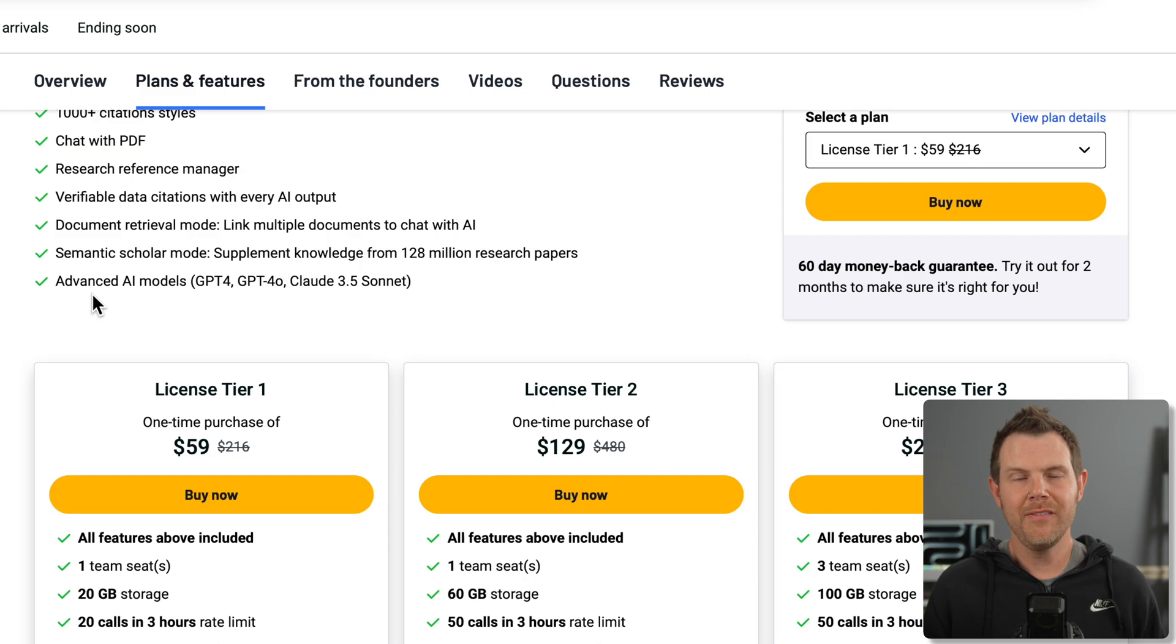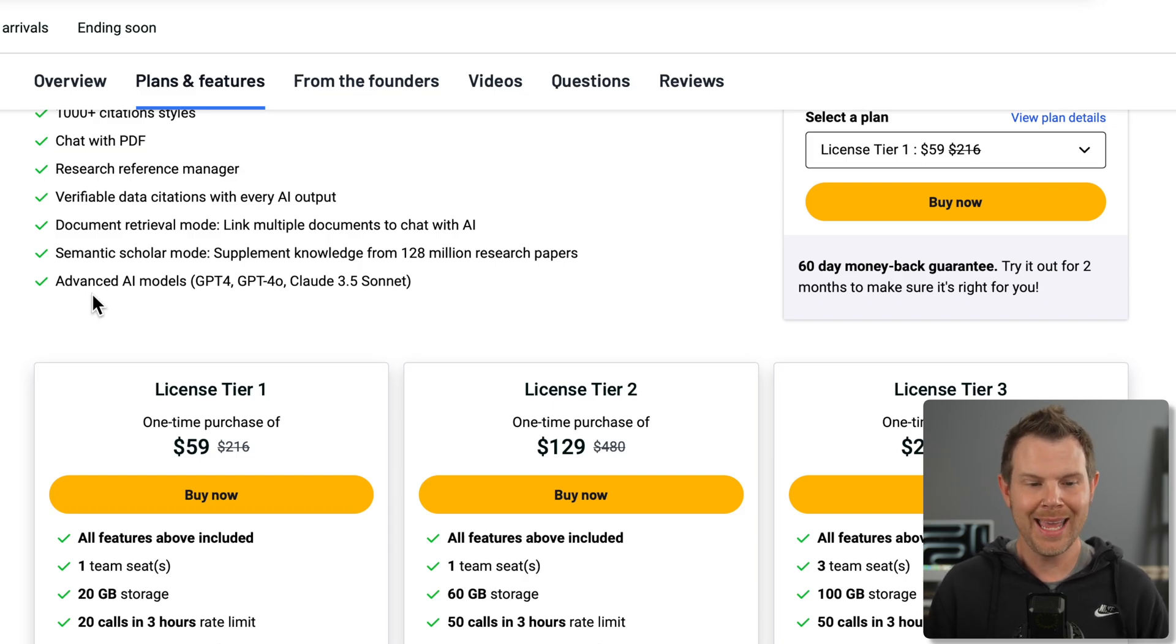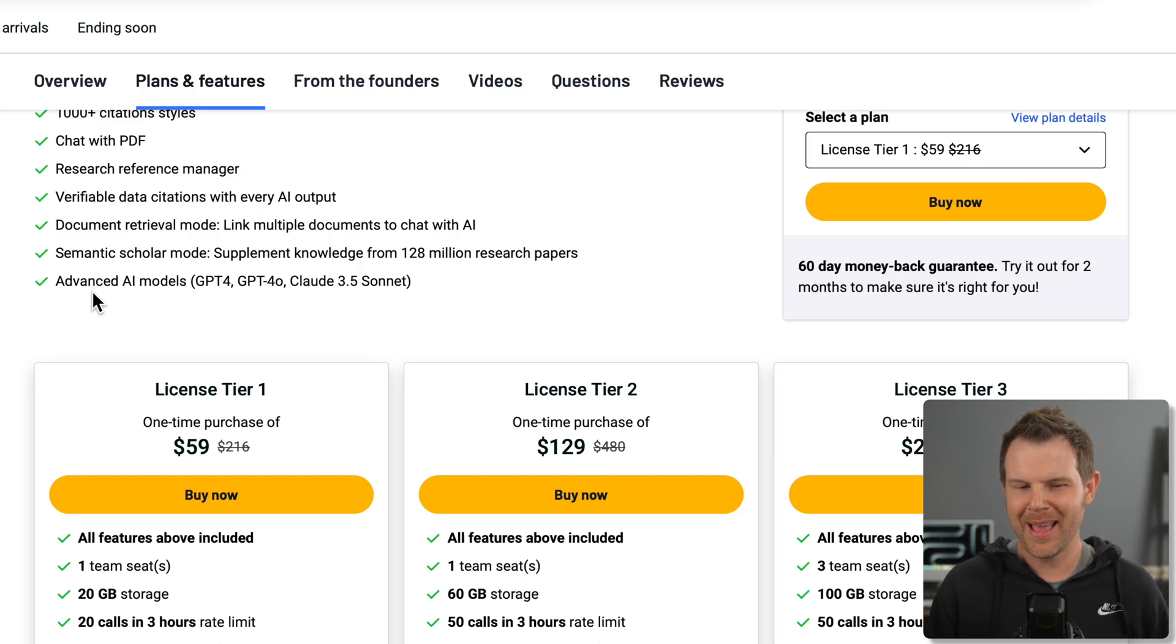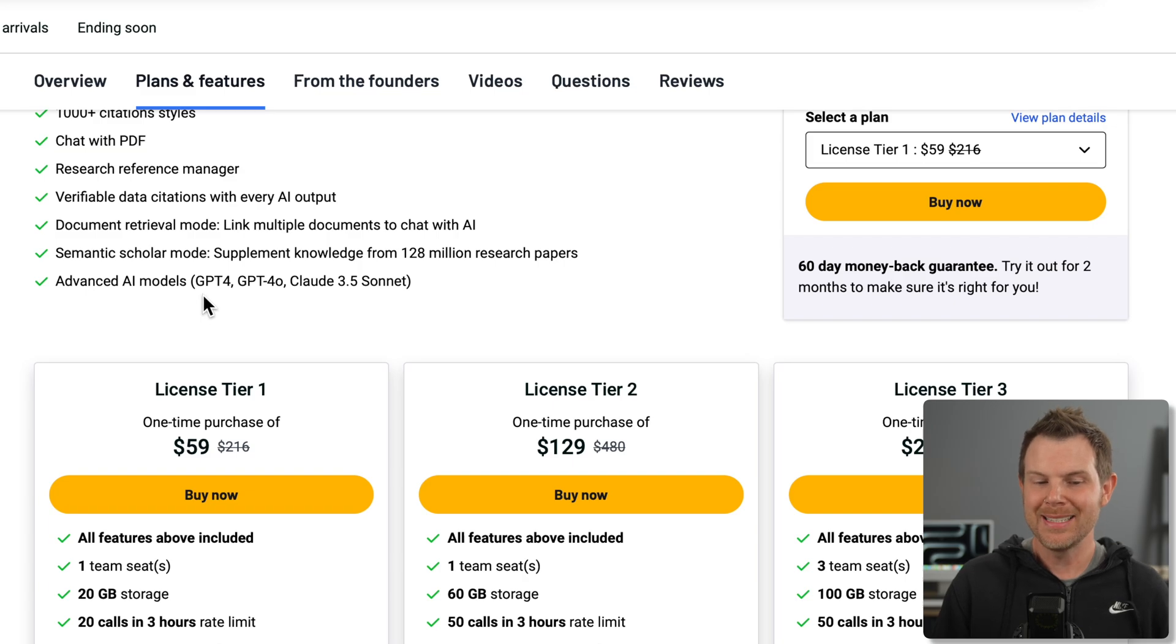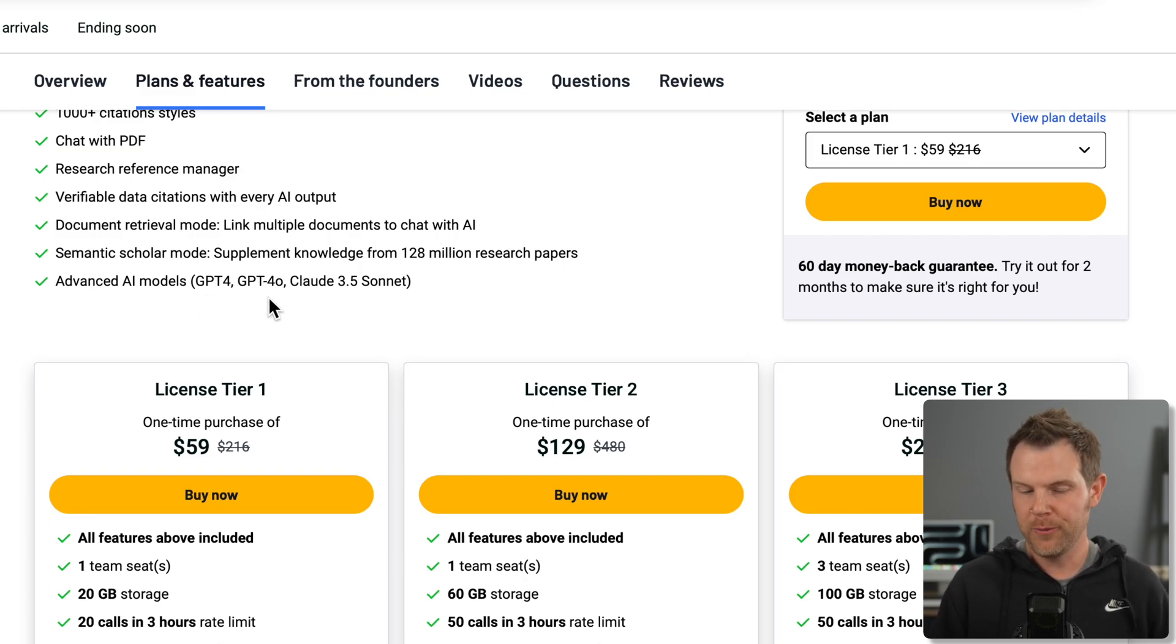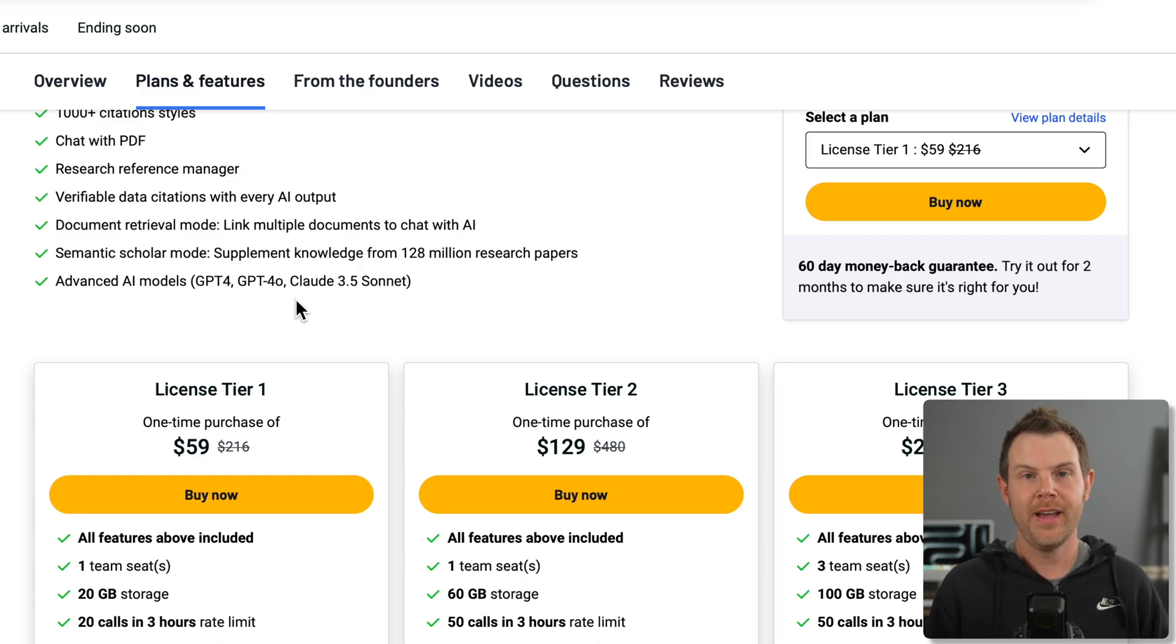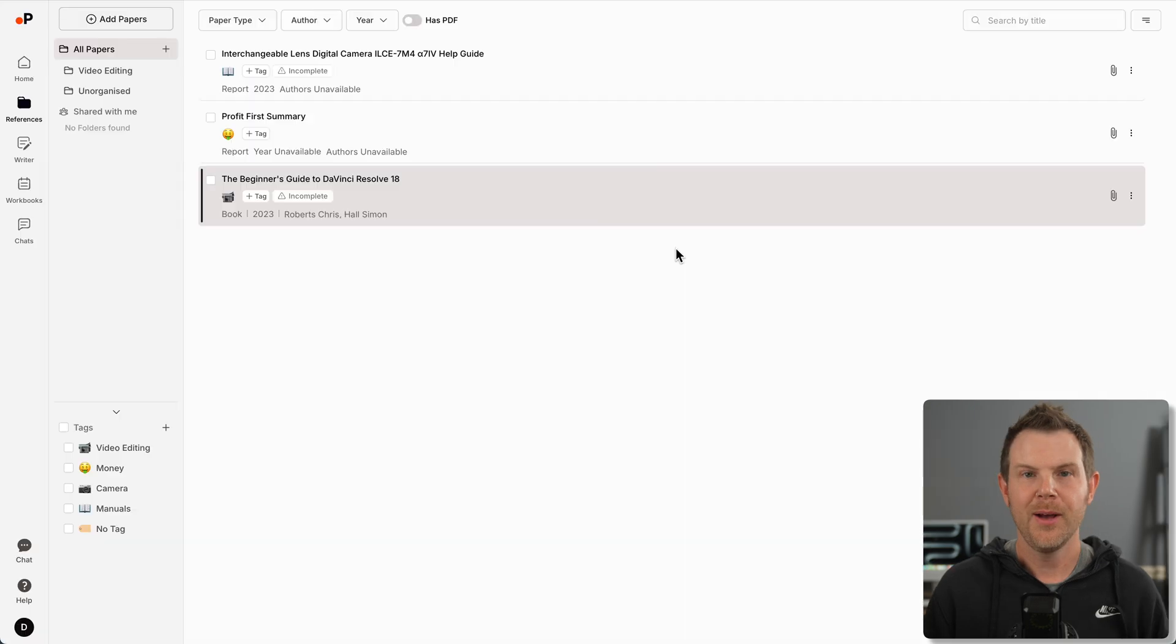Overall, the quality of the AI output is extremely high. Here are the plans and pricing. I do want to point out that it's using GPT-4, GPT-4o, as well as Claude 3.5 Sonnet.